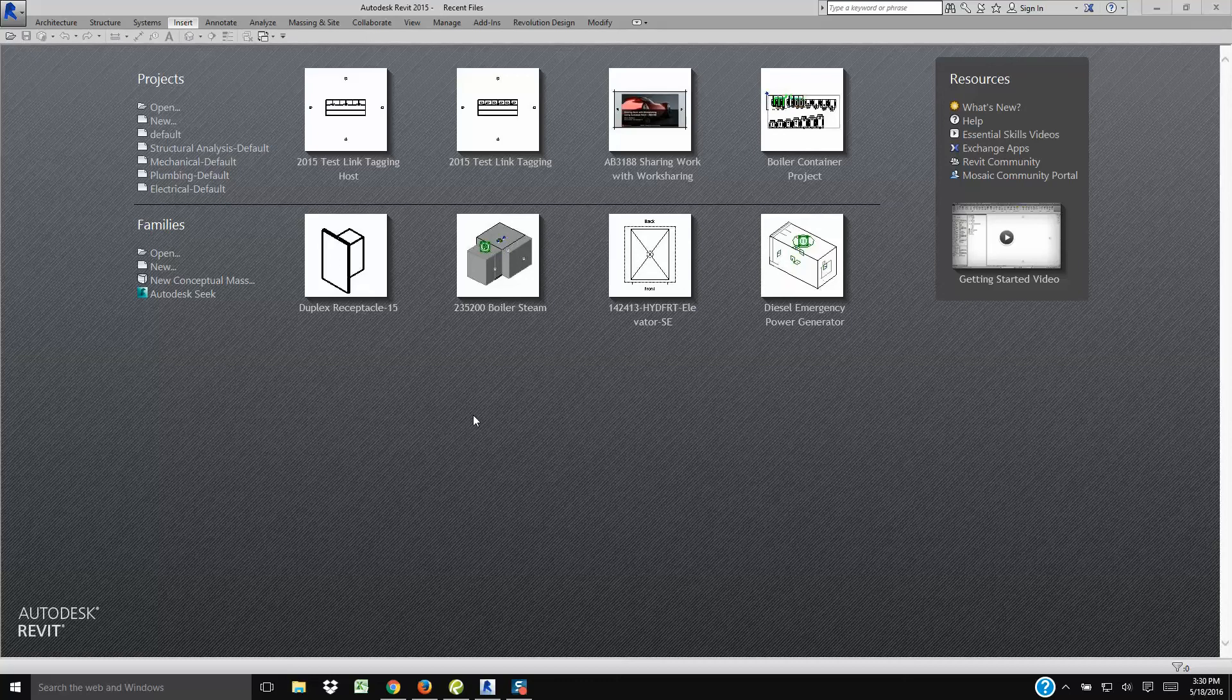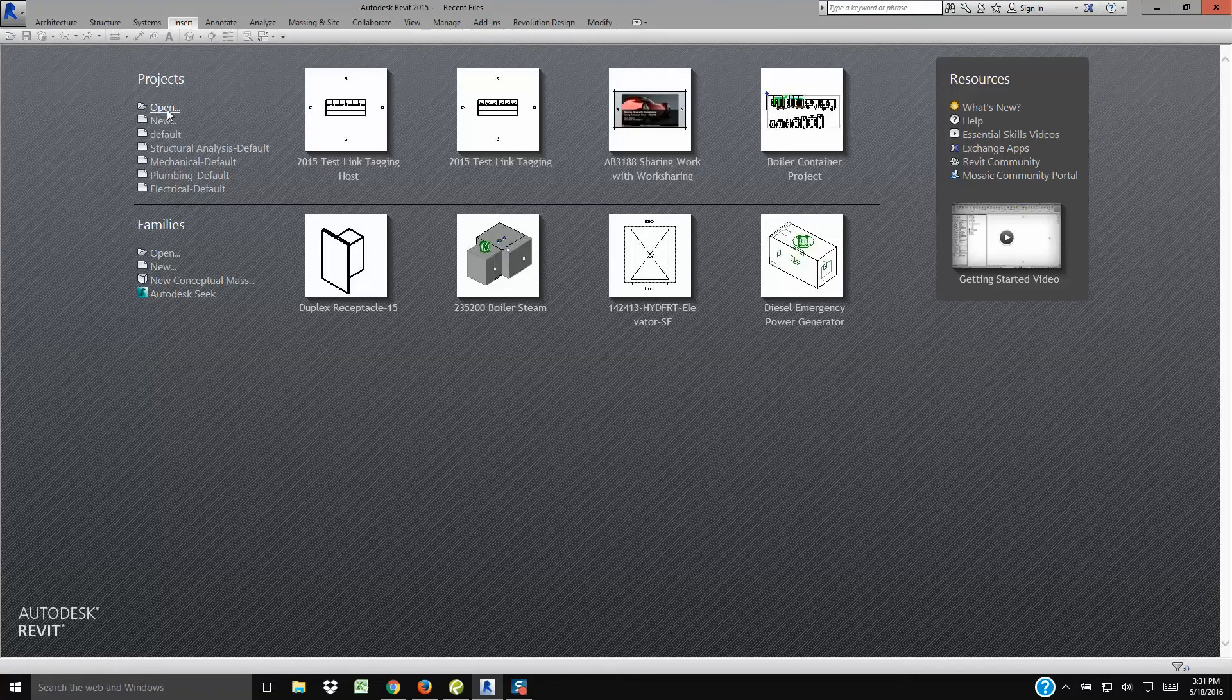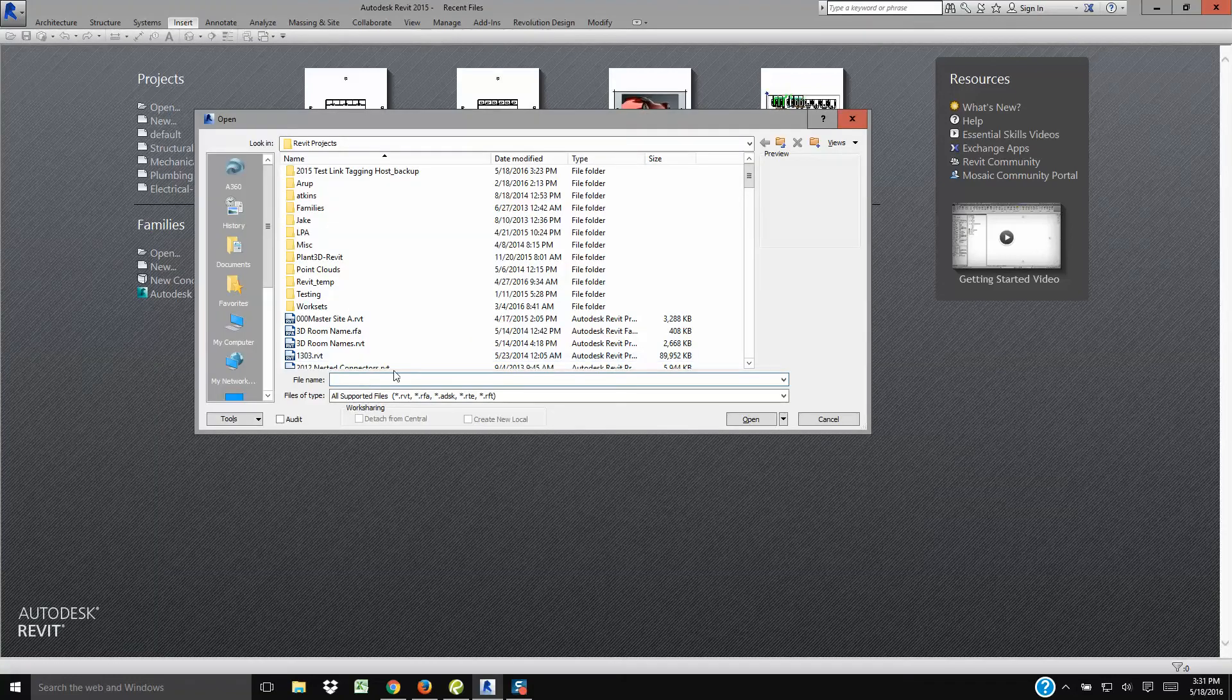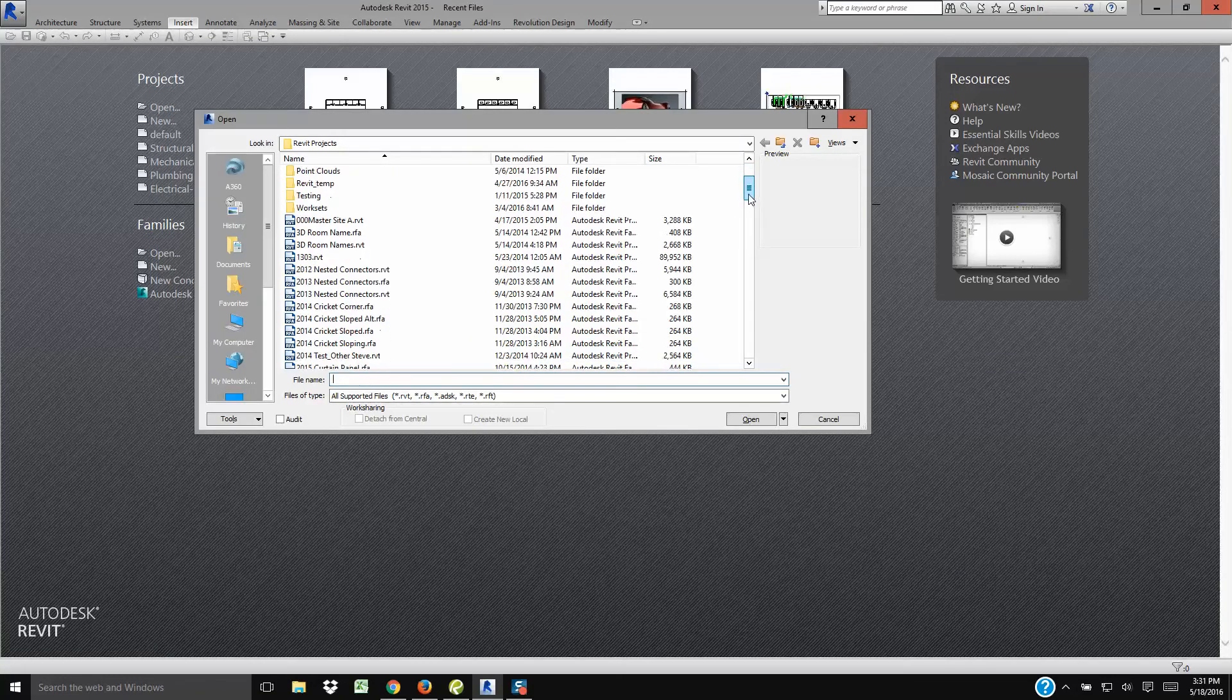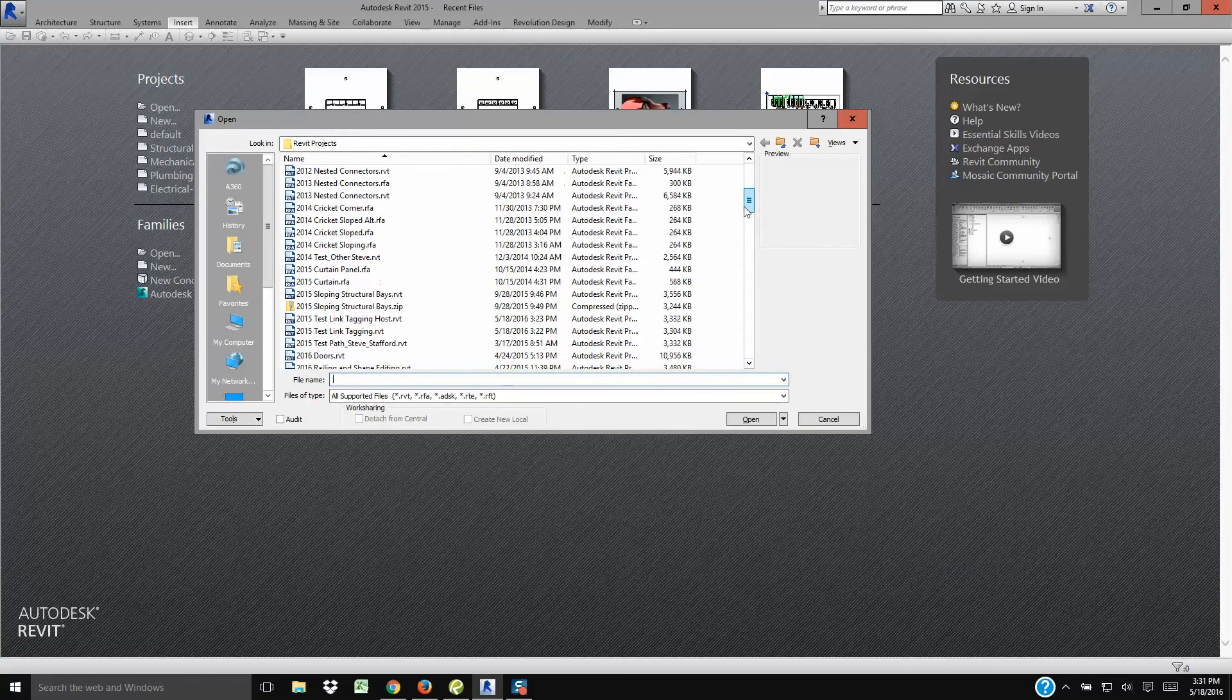Quirky issue relating to opening files and trying to create a local. If I use the open dialog and browse to a file that I know is a central file so I can create a local,